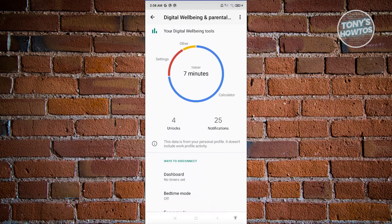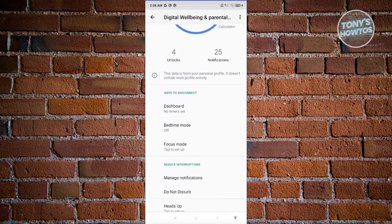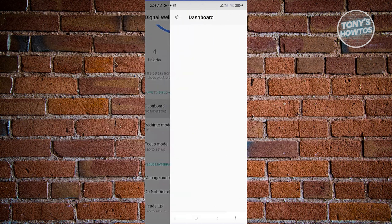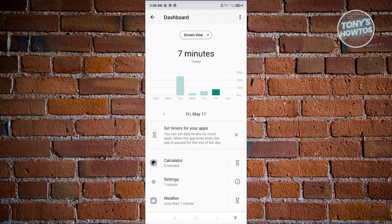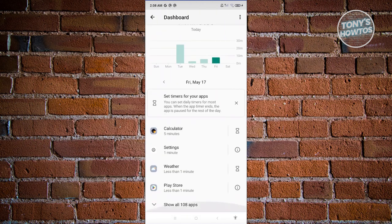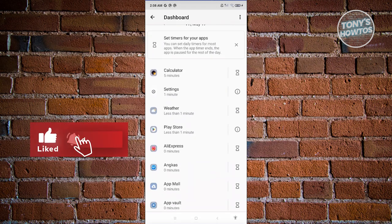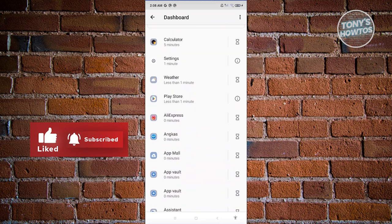Now from here, scroll down a bit and look for Dashboard or the section that says Ways to Disconnect. Let's click on Dashboard. From here, what we need to do next is look for the app that you want to set a timer for. For example, maybe you want to limit your Audible app.